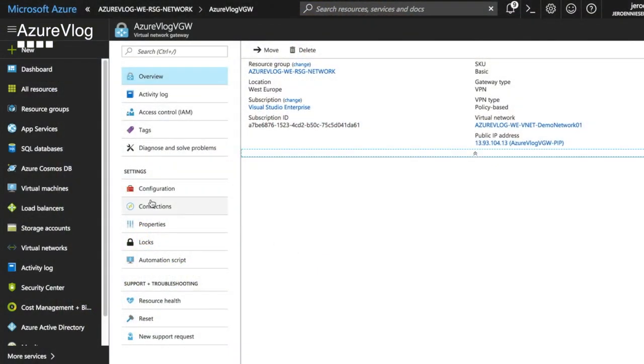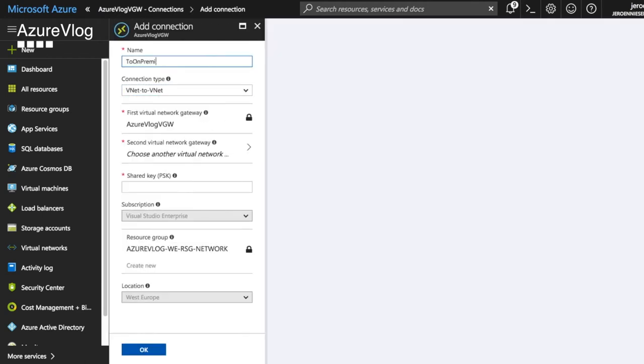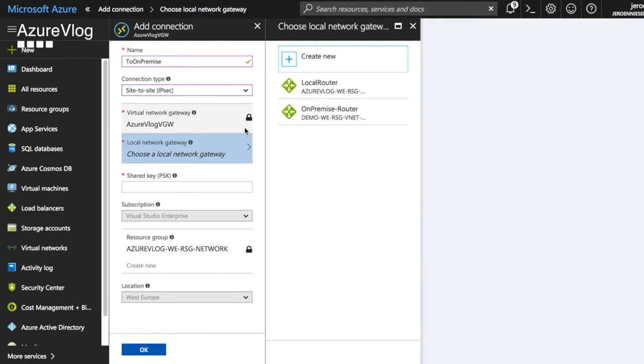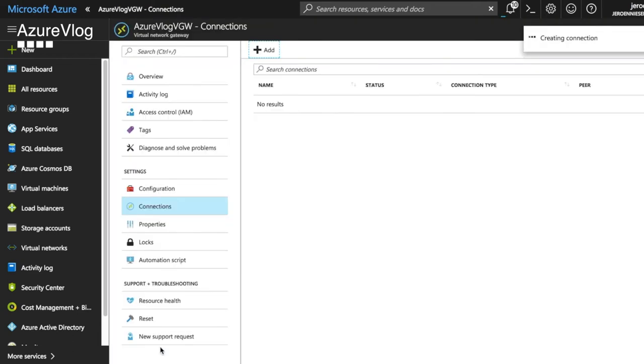Now our virtual gateway and local gateway are in place — it's time to create the connection between the local router on-premise and the virtual network gateway in Azure. We do that by going to our virtual network gateway, clicking on connections and creating a connection there. When creating the connection, we can choose between three connection types: ExpressRoute, VNet-to-VNet (also known as VNet peering), and VPN site-to-site. To create a VPN site-to-site connection, we go for the VPN option. Of course, you also have to configure your on-premise router — since there are many vendors and router types, I recommend going to your vendor for a manual on how to configure a VPN connection.